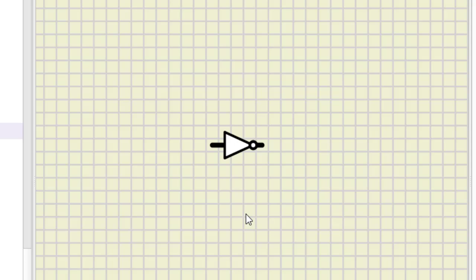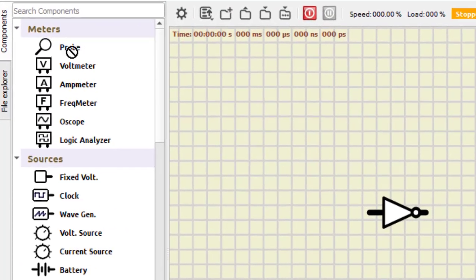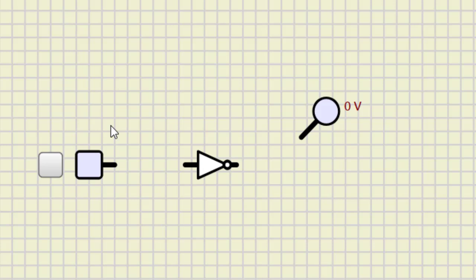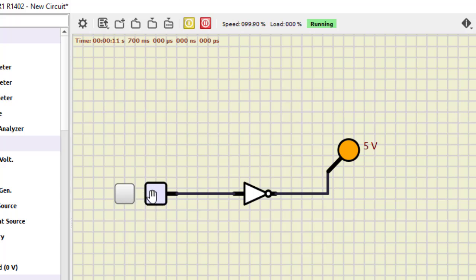Here we can see 'Invert Output' — I'll click on that, and we get the NOT gate. Now let us verify the NOT gate. For verifying it we need an input and output, so here we have the probe, and for input we use the fixed voltage source. We connect the input and the output. Now when we turn it on this glows — input is zero, output is one. When input is one, output is zero. This is how we verify the NOT gate.